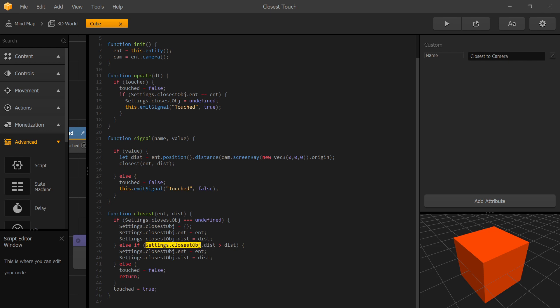If settings closest is defined and the distance is greater than the distance of this entity, that means that this current object is the closest one. So we want to replace the entity that is stored in our settings to this entity and we do that by just setting the entity to entity and distance to distance.